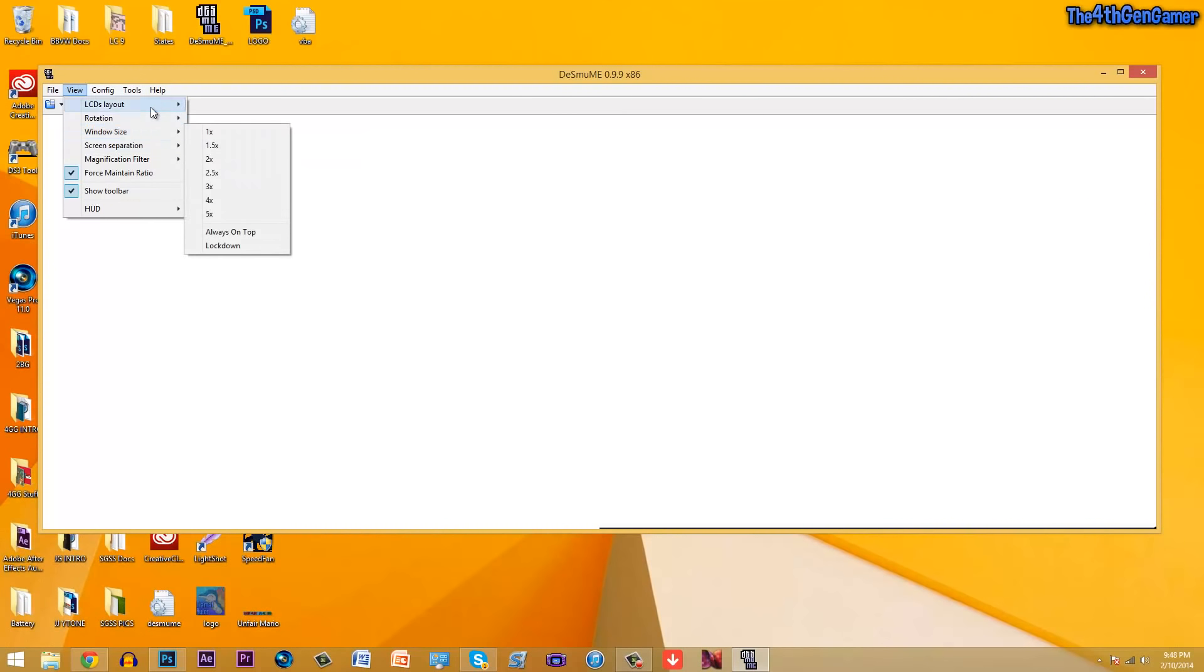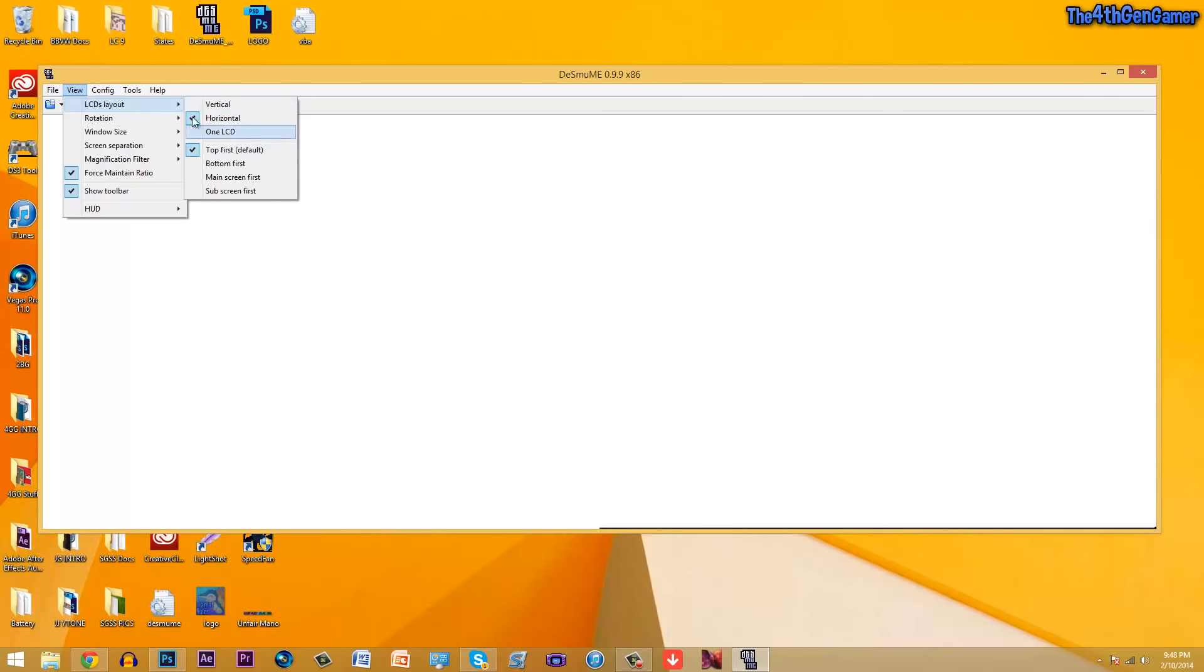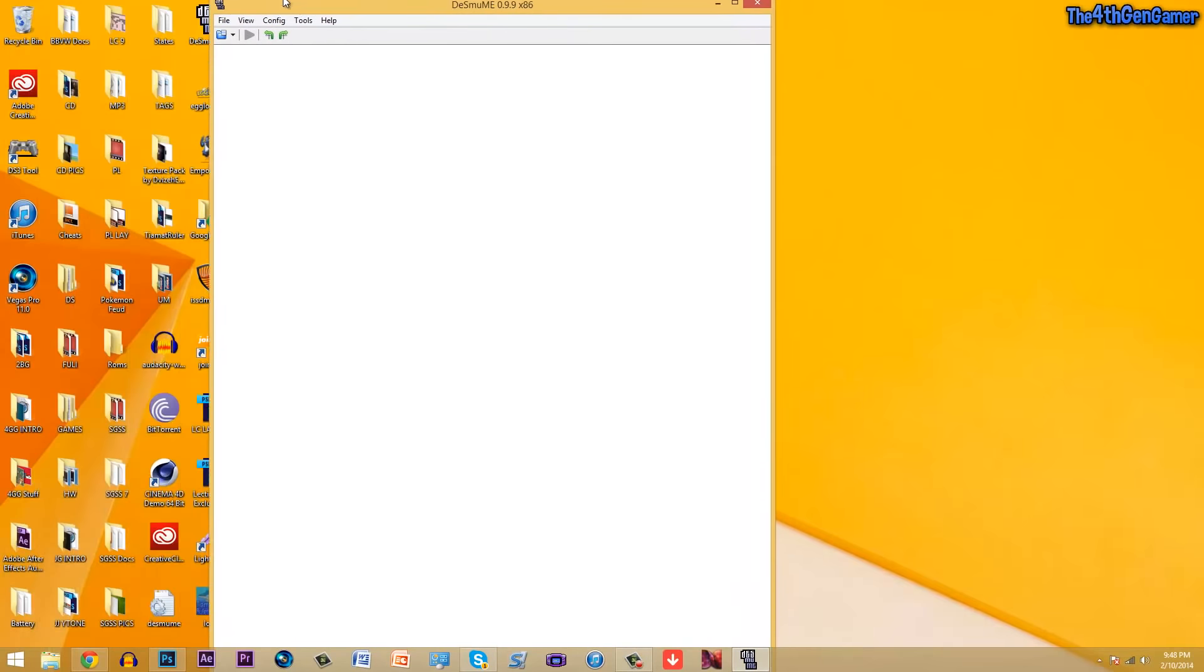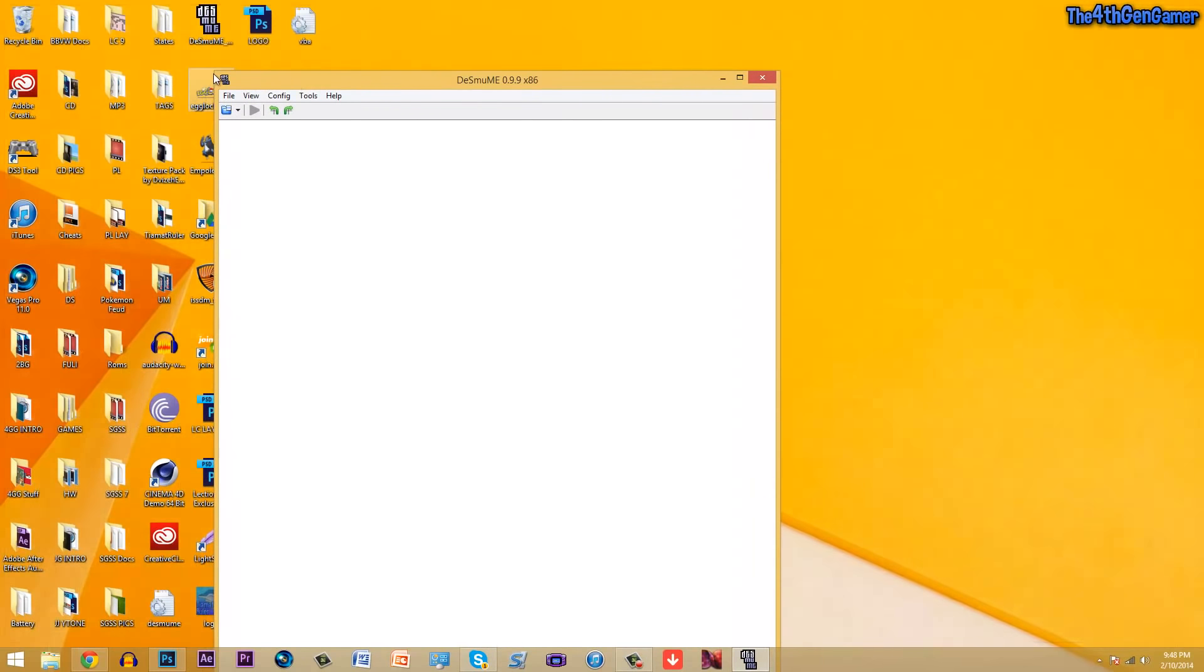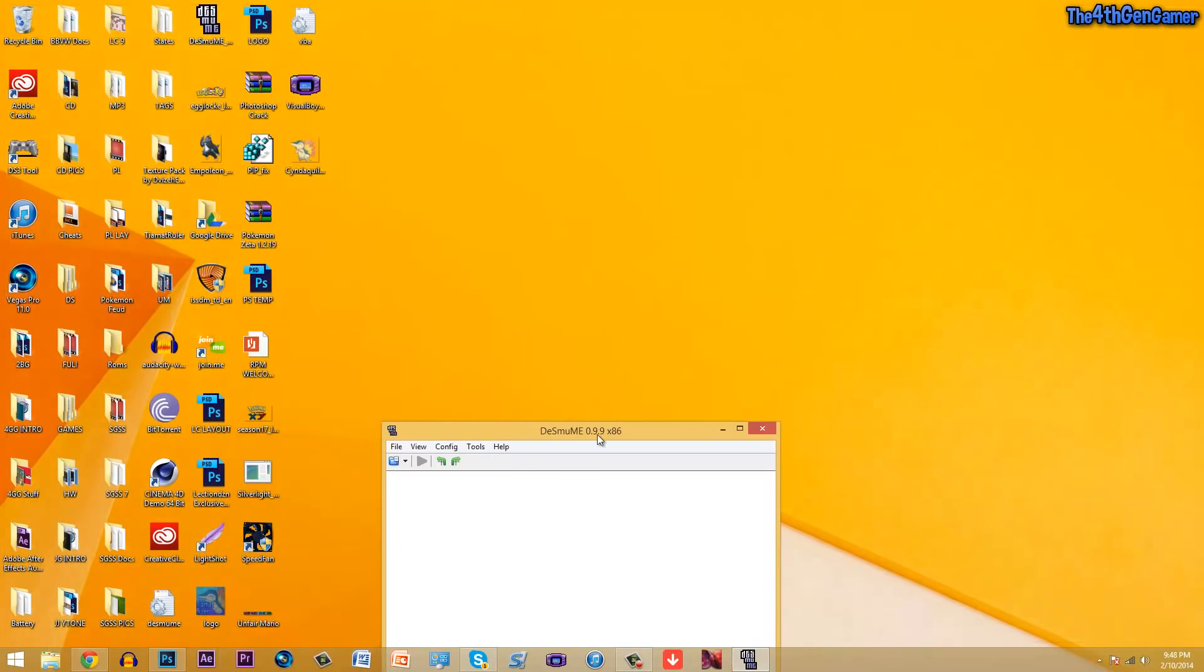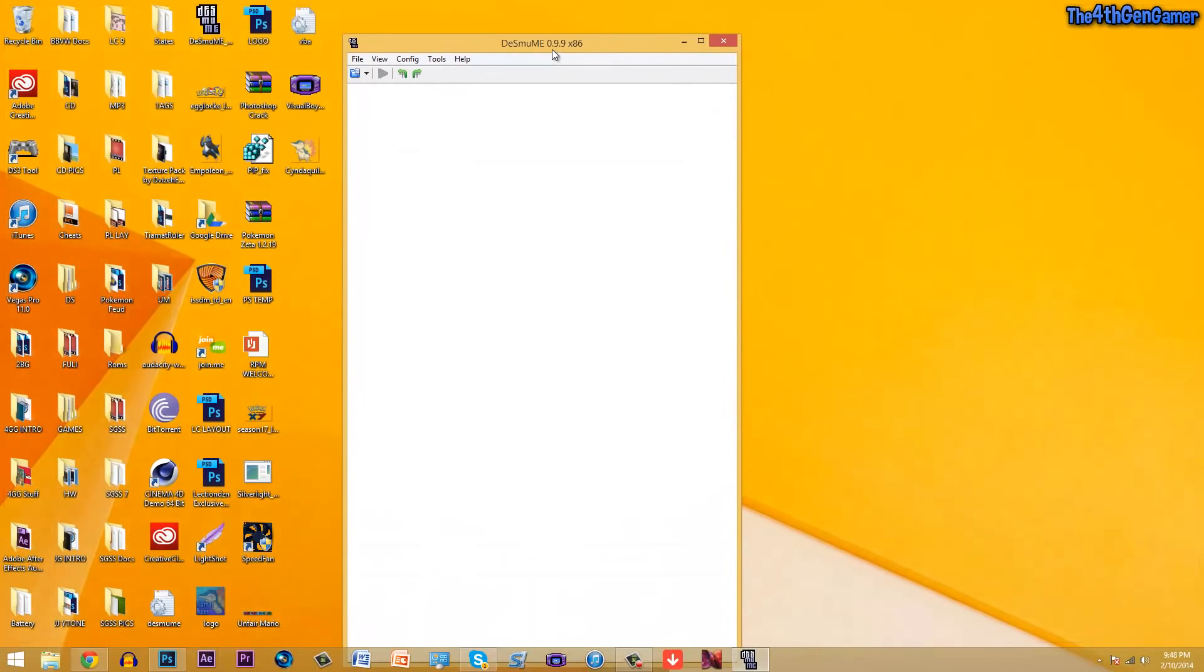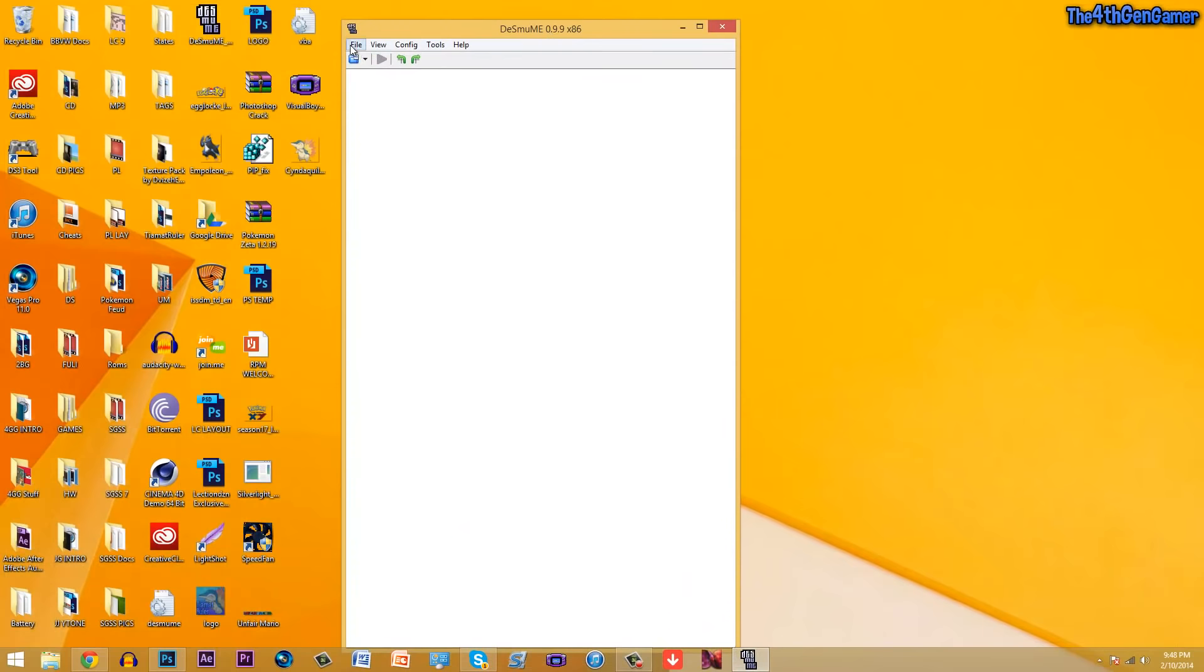Most of these preferences right here are more so personal preference, so you don't have to change any of them unless you want to change the layout that you want to have, if you want it to be vertical like this or horizontal, and you can make the screen size that you want it to be.